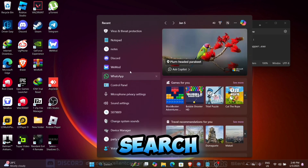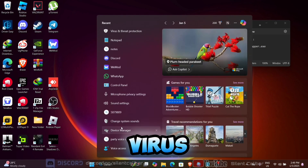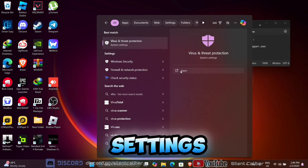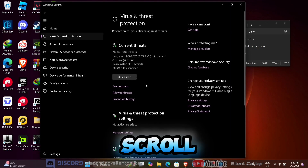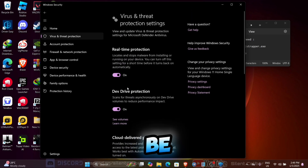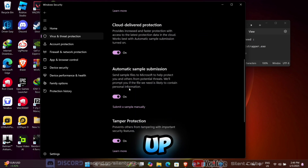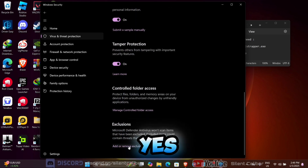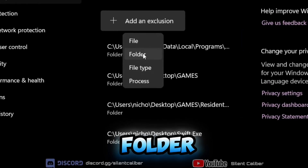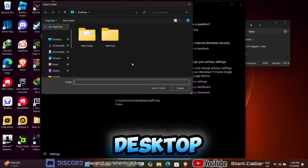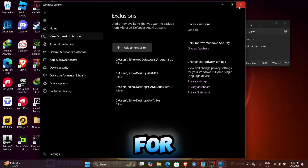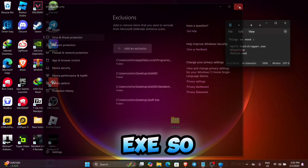Then go to your Windows search and search for Virus and Threat Protection. Press Manage Settings, then scroll down and press Add or Remove Exclusions. There will be a pop-up — just press Yes. Then press Add an Exclusion, press Folder, go to Desktop, and select the folder we made before. For me it's SwiftEx, so I'll select that.